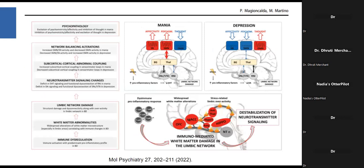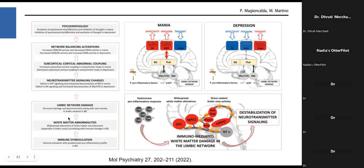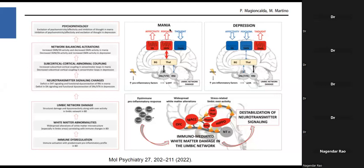One article tries to integrate the various aspects of the neurobiology of mania—it covers immune dysregulation, white matter abnormality, how they affect the limbic network, how neurotransmitter changes affect subcortical-cortical connections, ultimately leading to psychopathology. Affectivity is increased in mania, psychotic tendency can also be increased, we commonly see delusions of grandeur, certain activities get reduced, and impulse control gets reduced. In depression, almost opposite changes are seen. The circuits implicated are affected by these changes and ultimately destabilized.